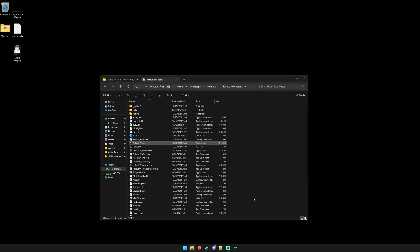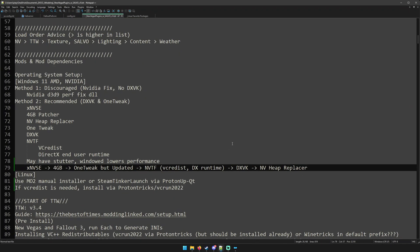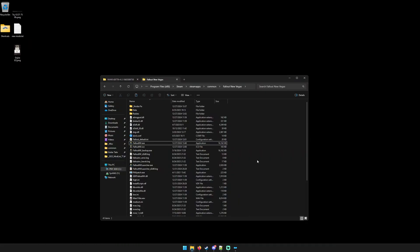That's it. I hope it helps — let me know if you have any concerns in the comments. I'll be making some Linux-based tutorials for these things too, mainly NVSE and 4GB Enabler. And I'll be making the Tale of Two Wastelands v3.4 tutorial, which is also what this guide is geared towards.